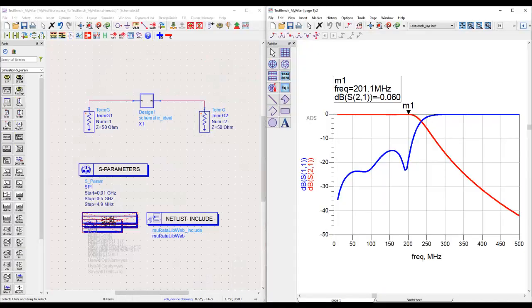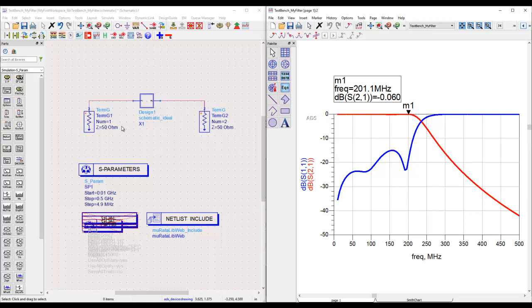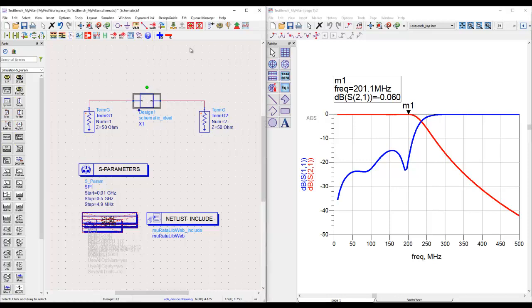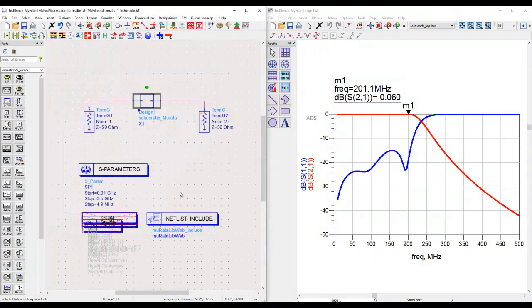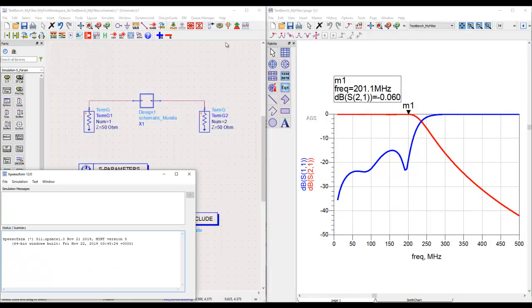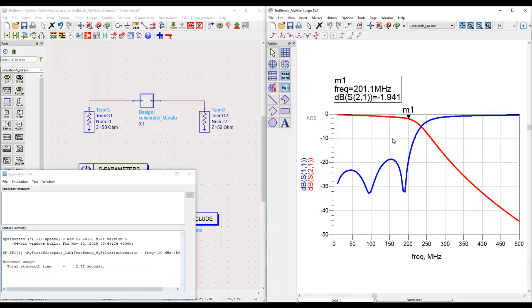So what we are going to do here: in our simulation bench, often there is a need to share data with our partners, friends, or any other person who is dependent on us. A very common need is to generate an S-parameter file from our simulation. Before we do that, let me switch this view to Murata and let's assume this is the file which we have to give to some third party.